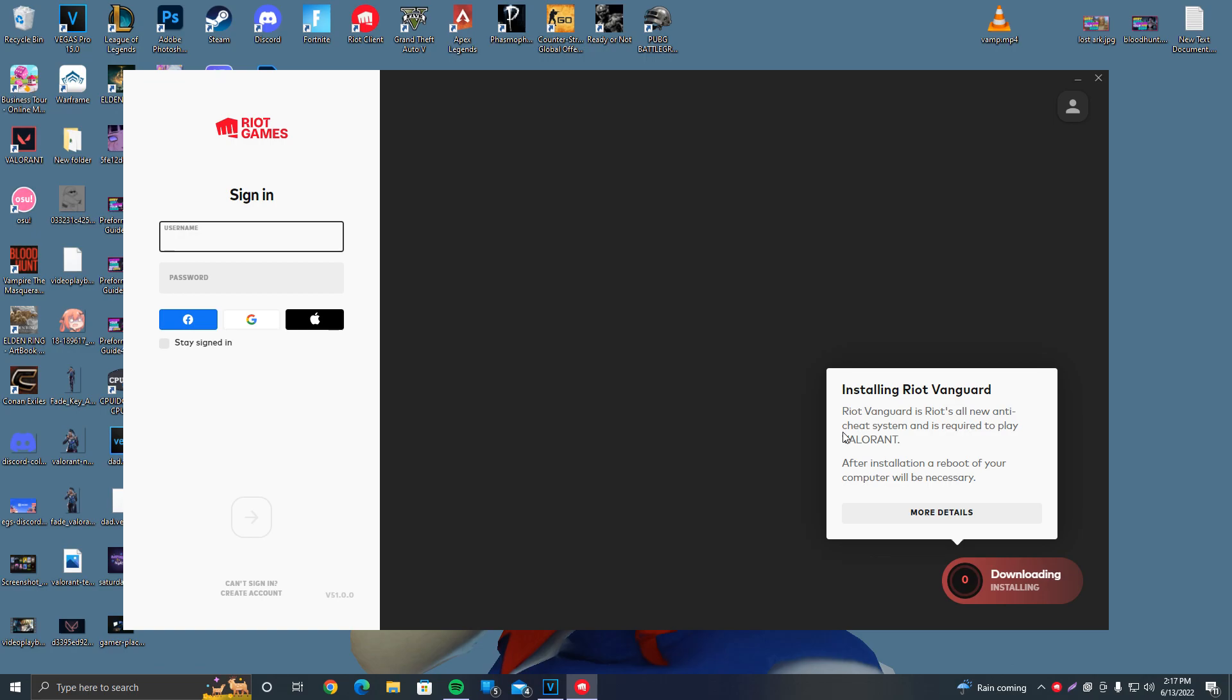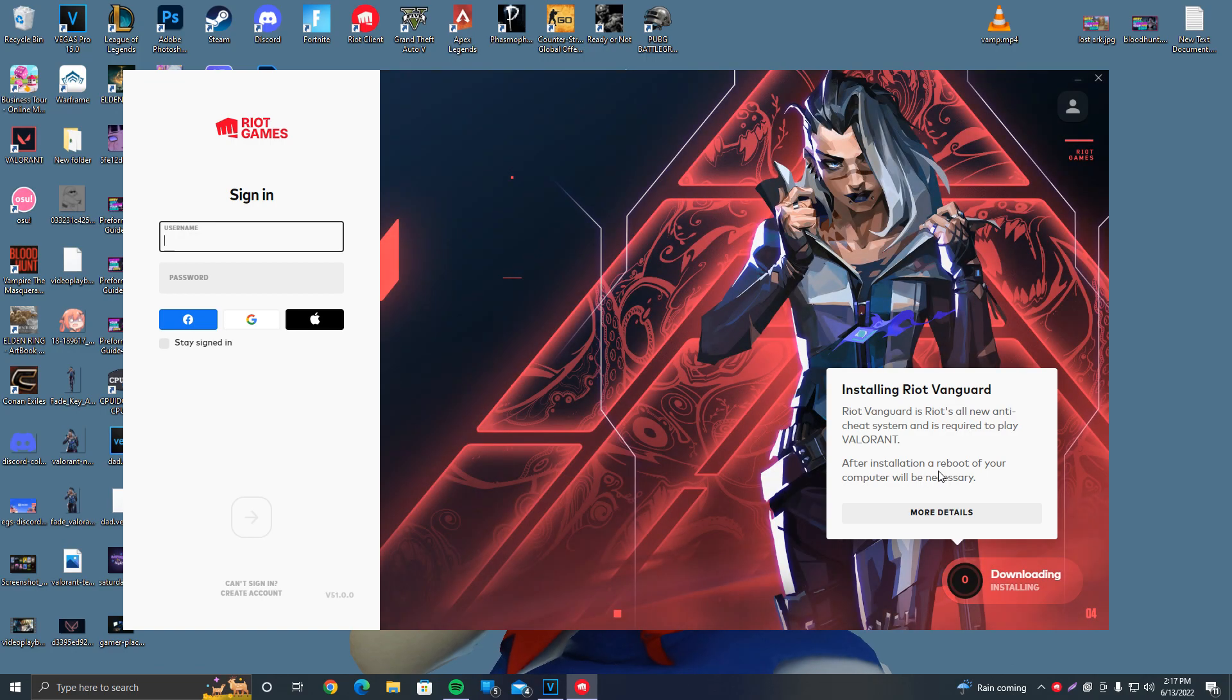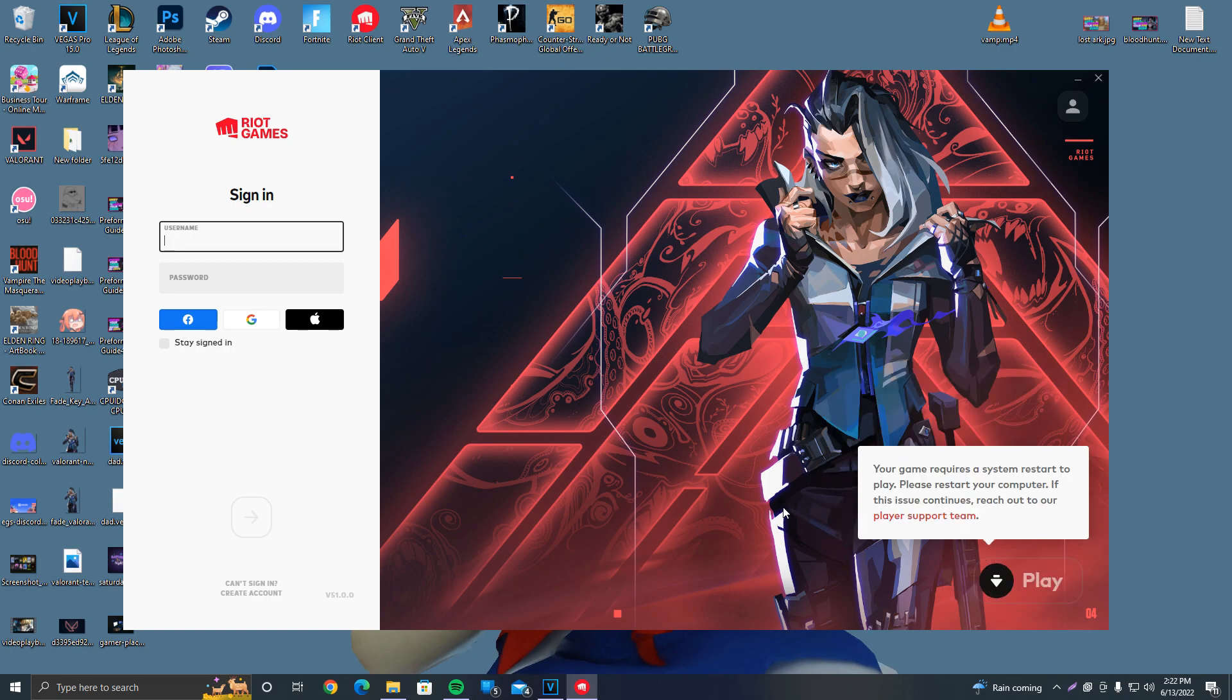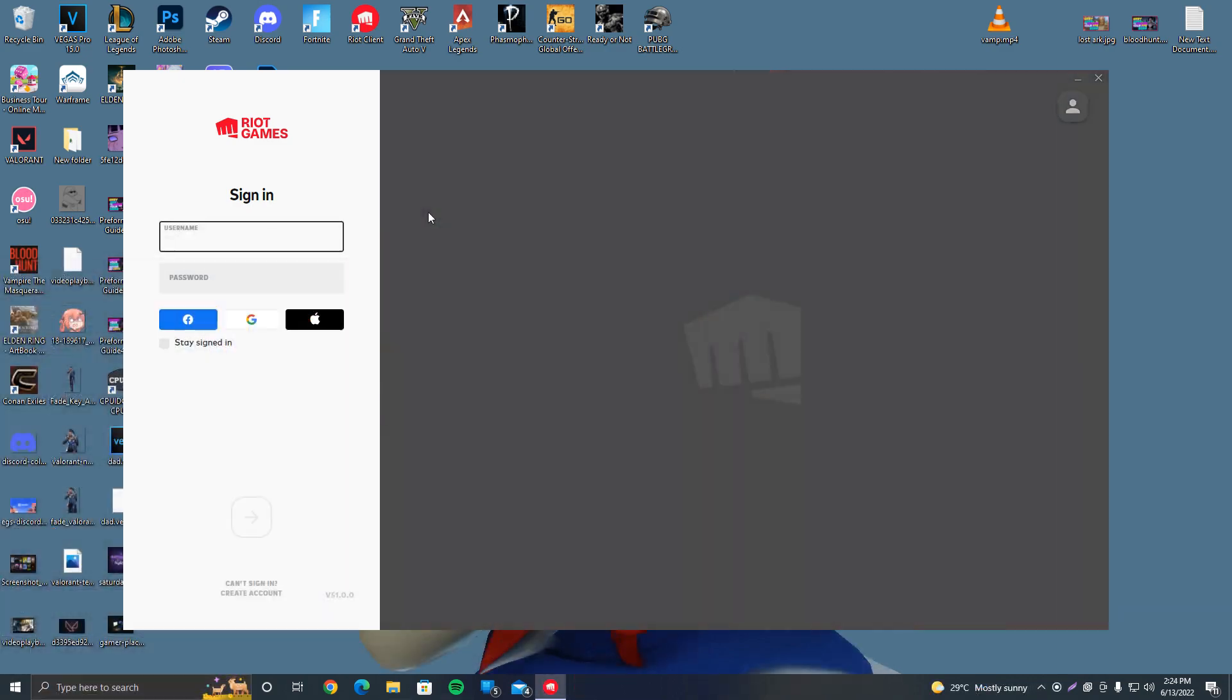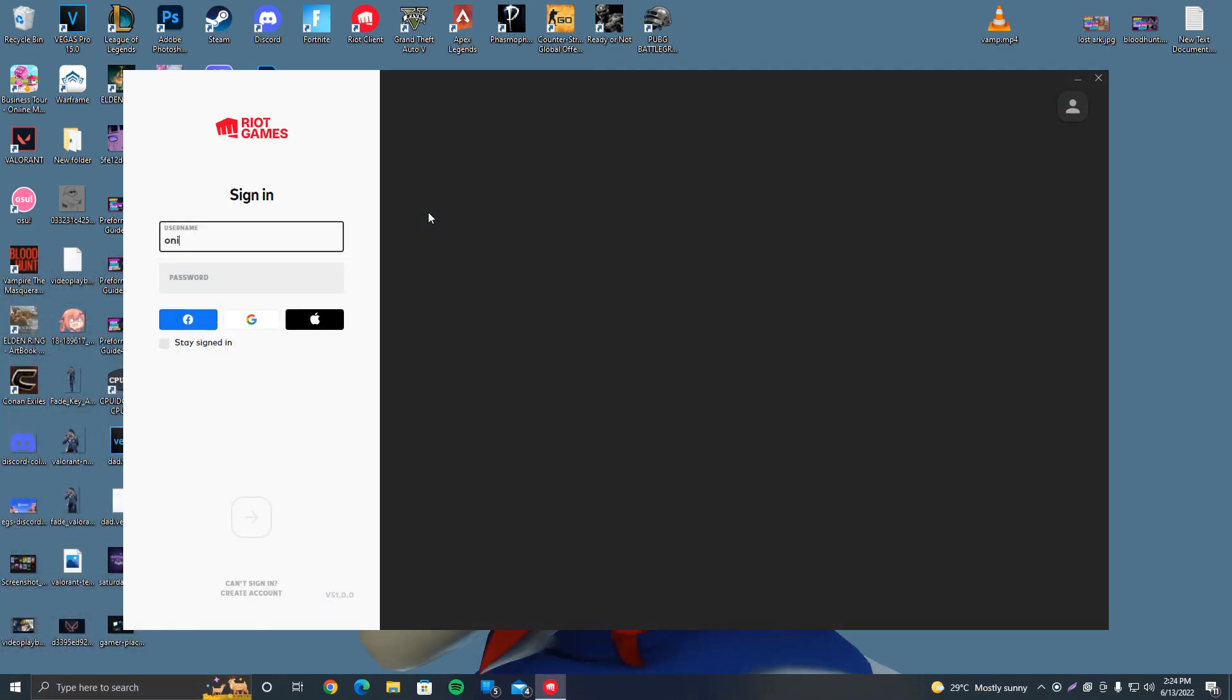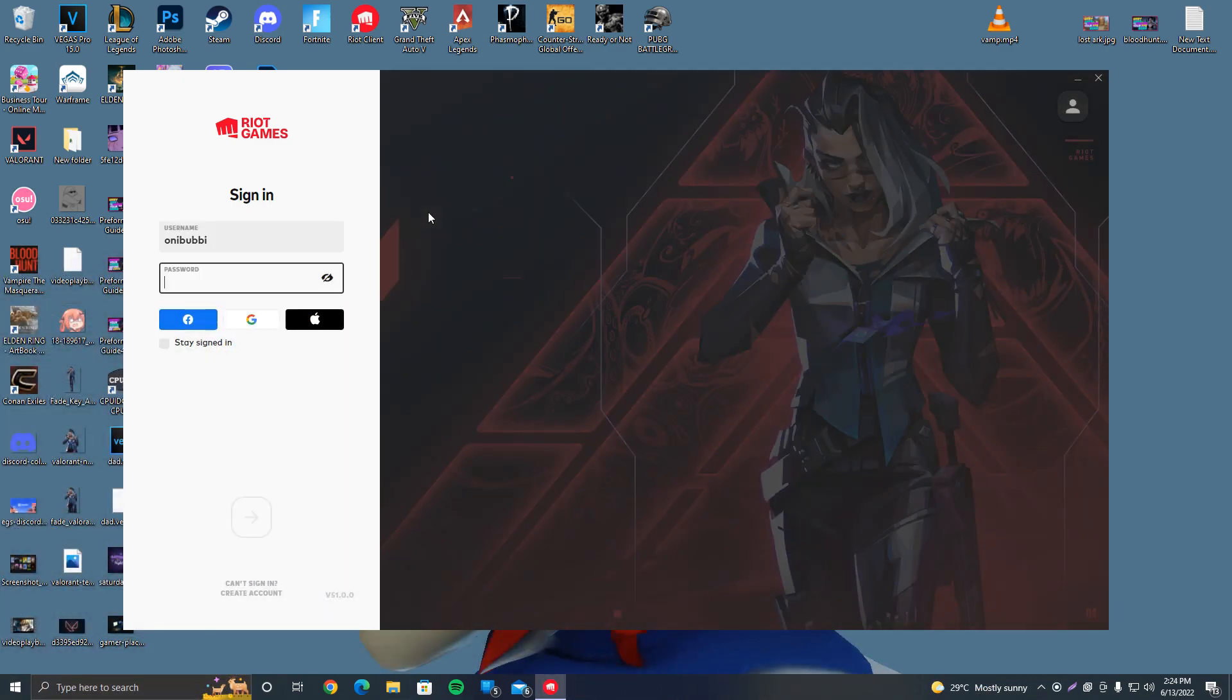There we go, it is downloading. It says it's installing the Vanguard, so we're just going to wait for the download. After installation a reboot of your computer will be necessary, so let's just go ahead and wait. And as you guys can see it is done. So now what we need to do is manually restart our computer, so we'll just go ahead and restart and see if the issue persists. I've restarted the PC, now let's go ahead and log in and find out what happened.